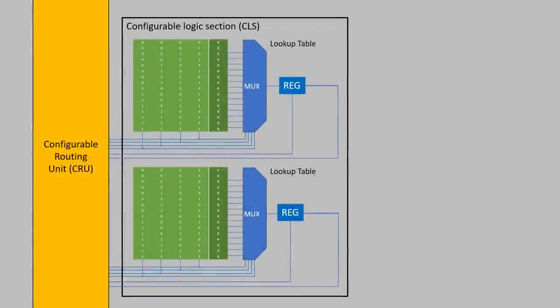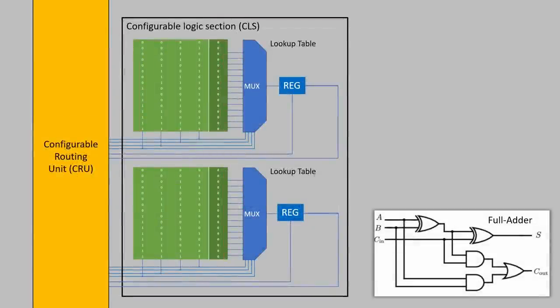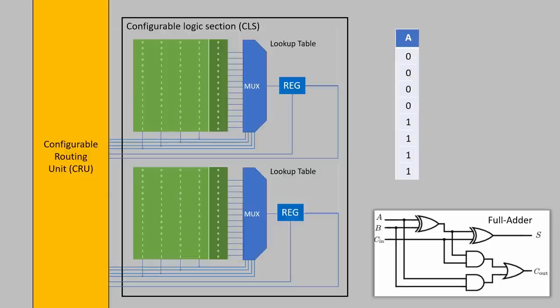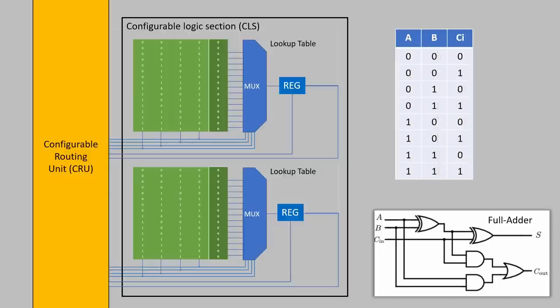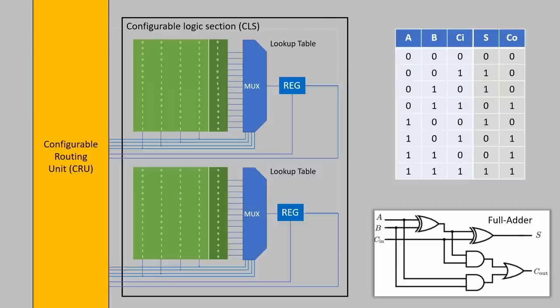As an example let's do an addition of two binary numbers. The first thing to do is to get the logic tables that will be written to the LUTs. Here's a logic table of a full adder. The two bits to be added plus the carry from the adder before are the inputs. The sum and next carry are the outputs. These have to be written into two different lookup tables. One with the sum, the other with the carry.